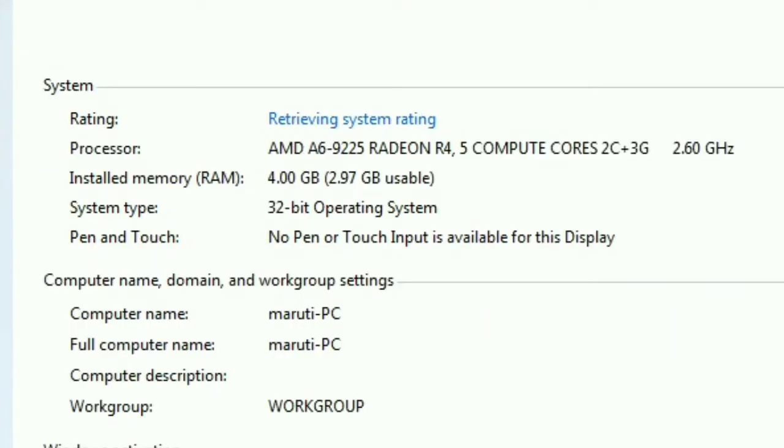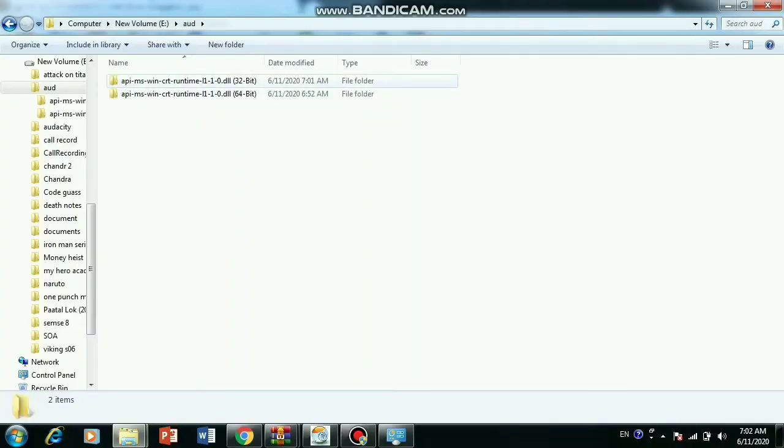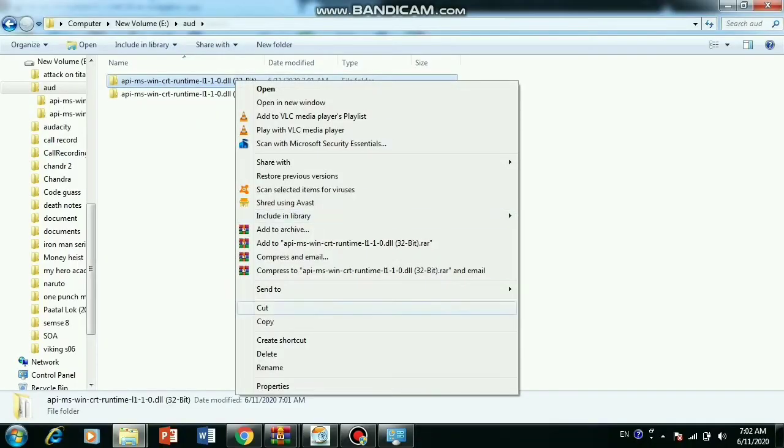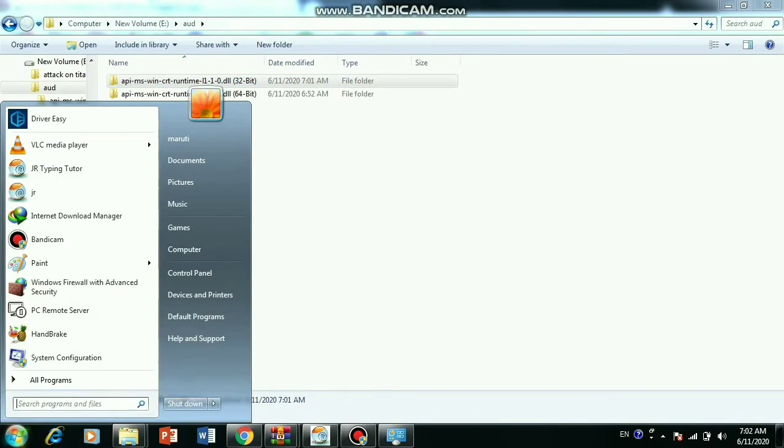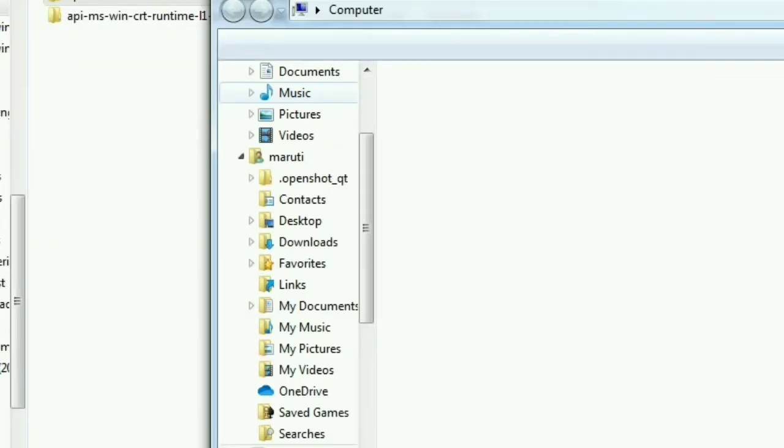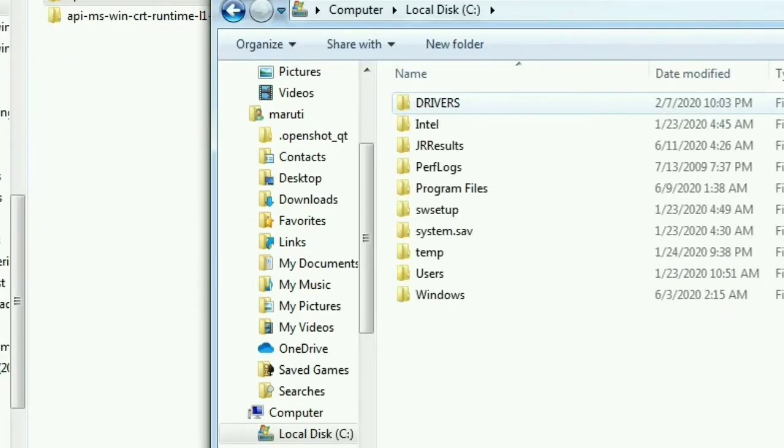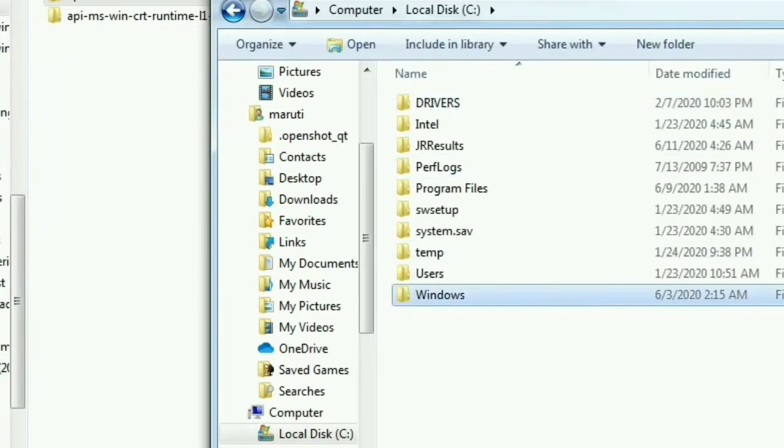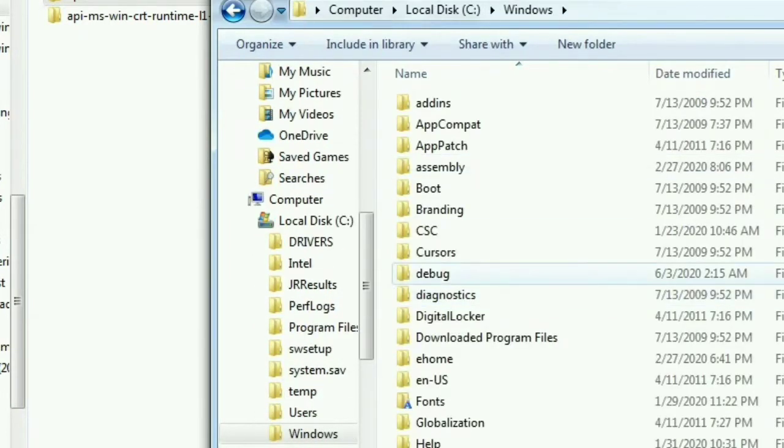So I am copying the first file which are 32 bits. After I copy the file, then I am going to the my computer, then windows and then going to the system 32.